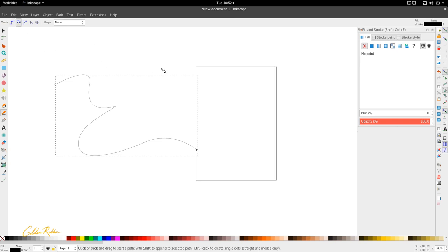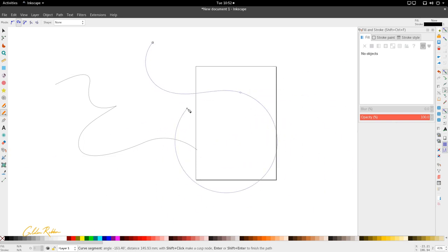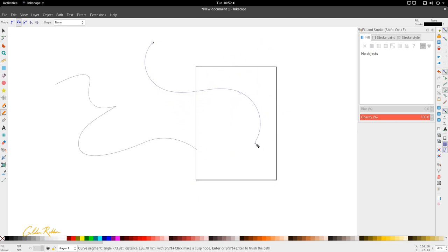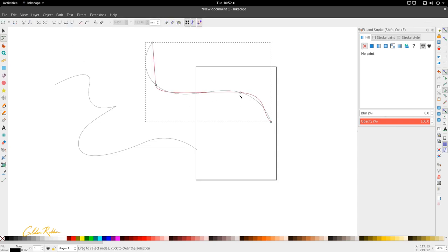If you want to be a bit more restrictive and want mathematically perfect curves, you can look at the spiral tool. The spiral tool creates curves for you — this blue line shows you what the curve is going to look like and restricts your movement slightly so that you can get better curves. This gives you a perfectly smooth curve using the Bezier tool.